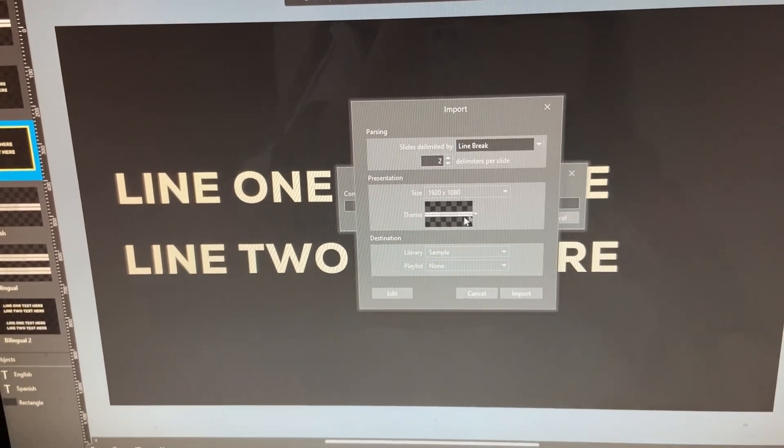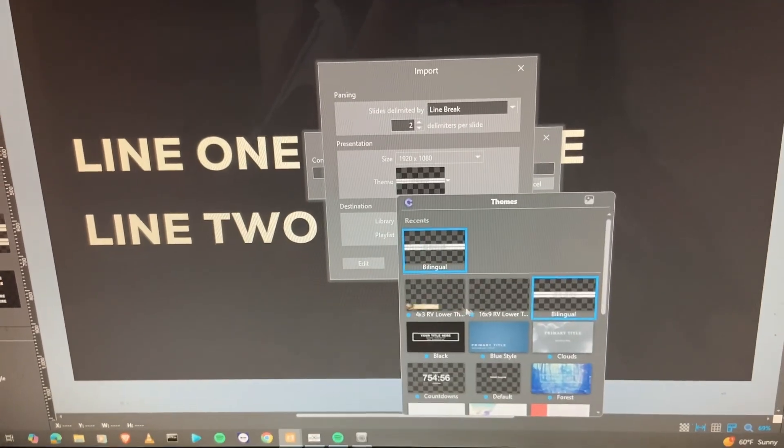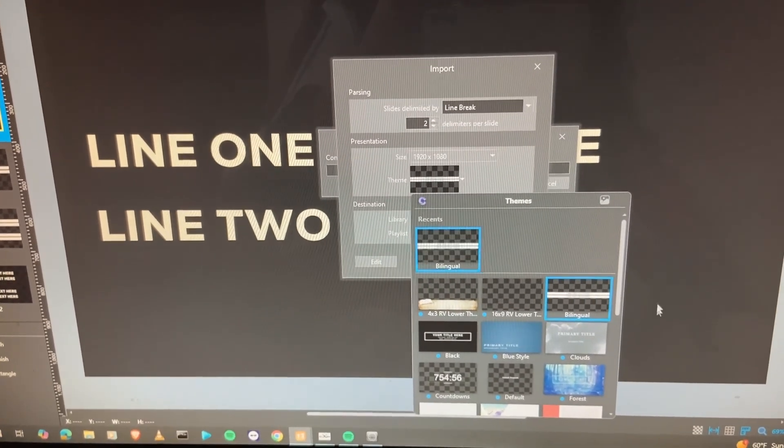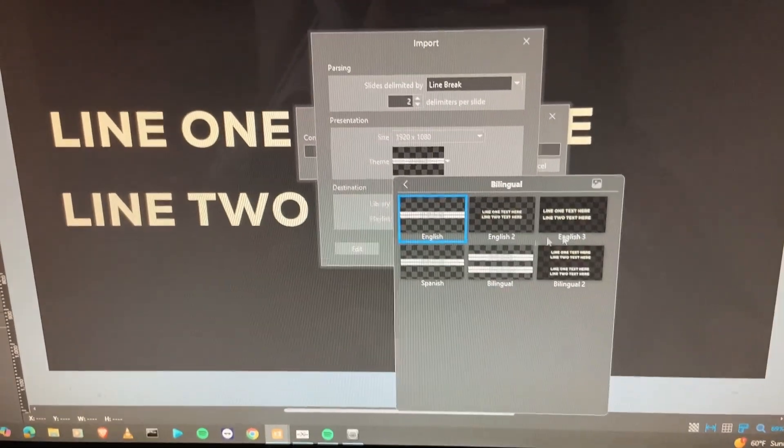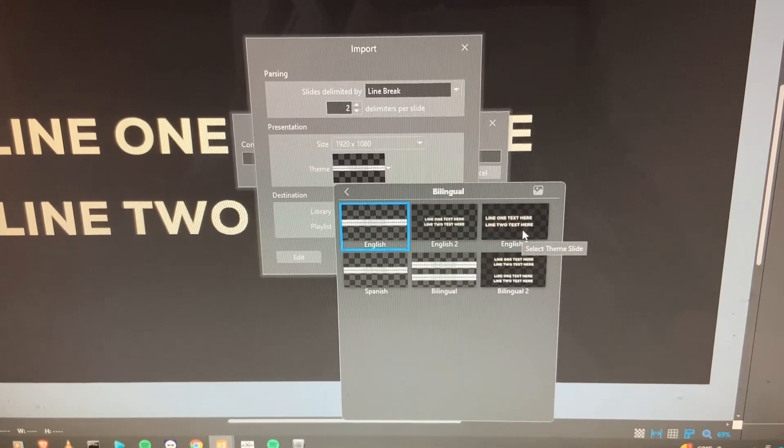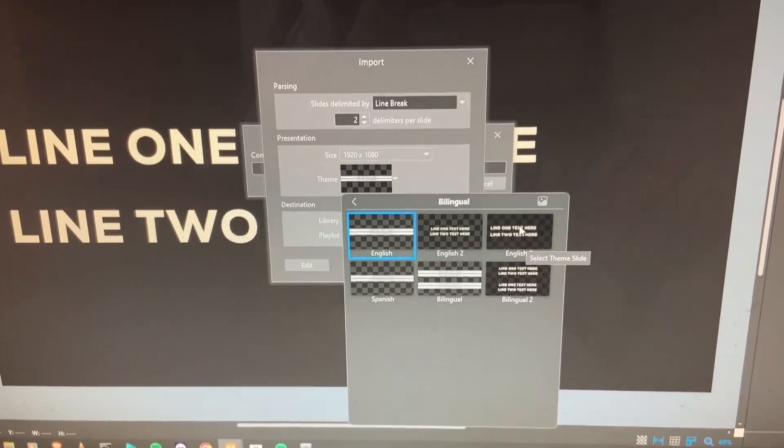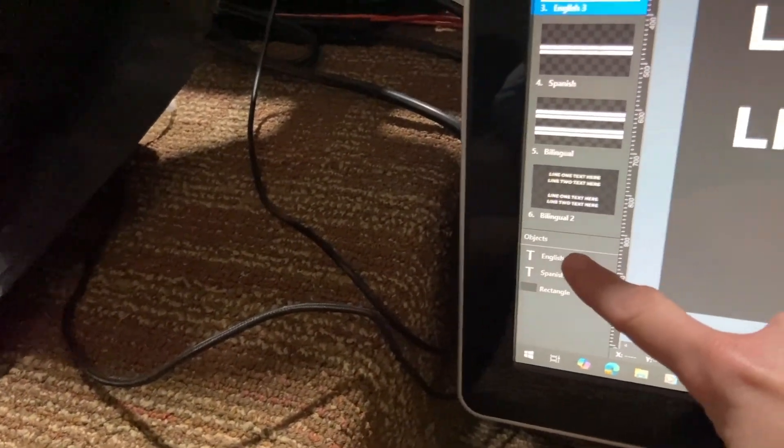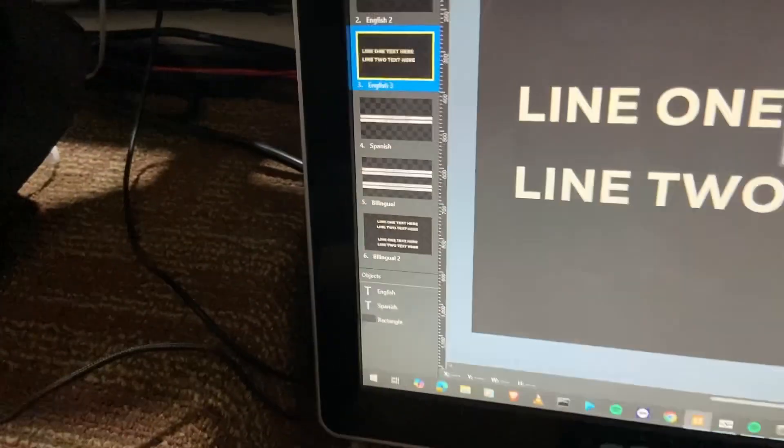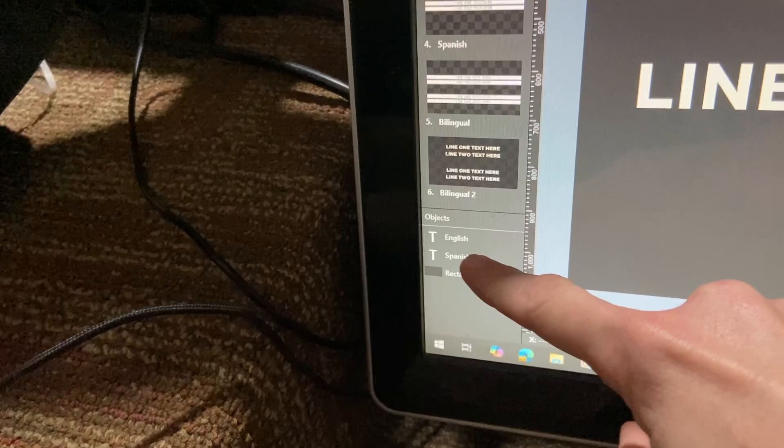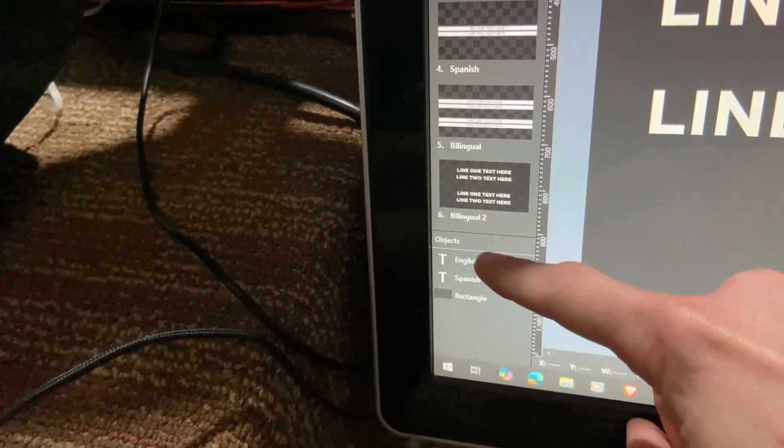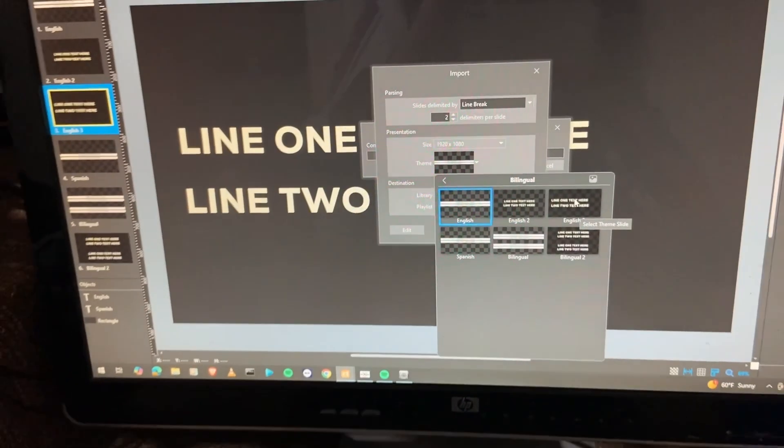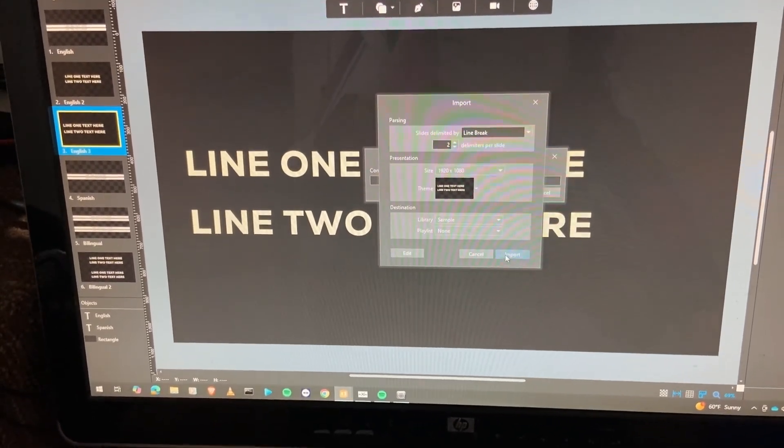We want to make sure that we import this the correct way. So what that means is we want to make sure that we're importing this using an English theme. So I'm going to click on the bilingual presets here and we're going to choose the English theme that we created earlier. Now, this is the one where the English text object is on the top. This is the important part because they're English lyrics from Song Select. We want to make sure that we select the theme preset that has the English text box on top. So we're going to go ahead and select that now. We're going to hit import.